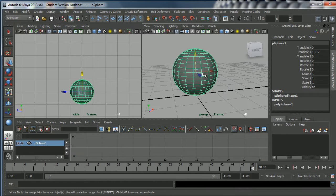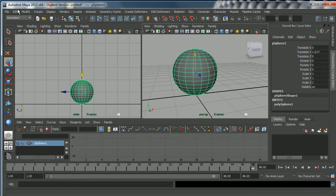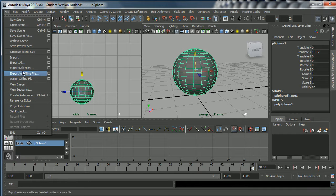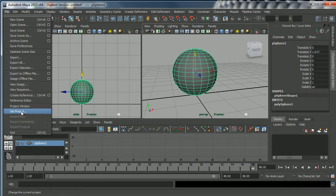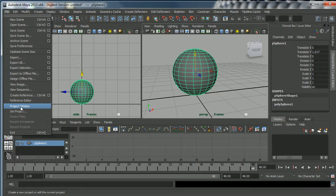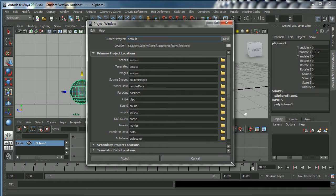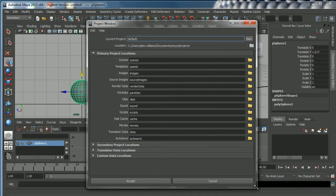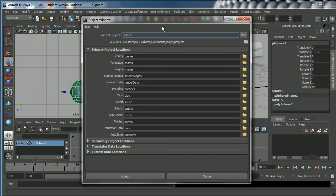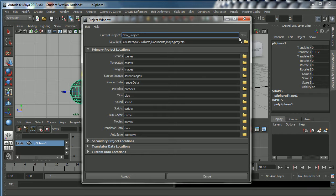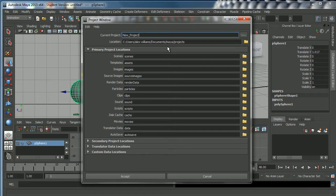We're going to make this our bouncing ball shot, but the first thing we want to do is go under the file menu. We're going to set our project, or rather what we'll do first is go to the project window settings and make sure that we create our project properly. Here it is, project window. Right now the project is called default, so let's just click new there on that button.